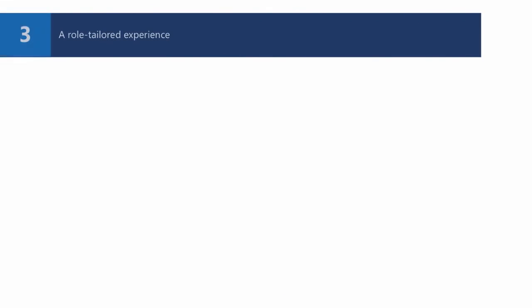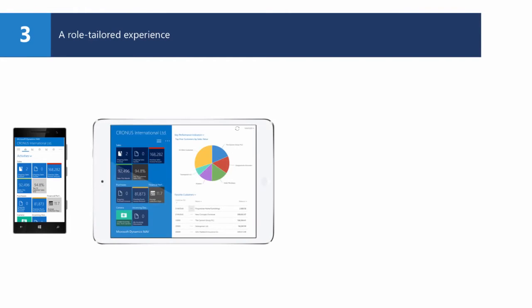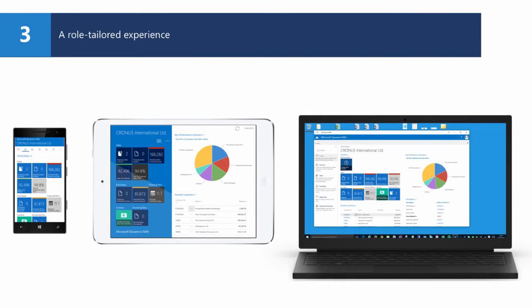All the content you see within the app consists of application pages coming from that same Dynamics NAV server. The very same page object is rendered differently on the phone, the tablet, or the desktop.